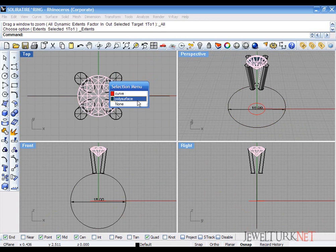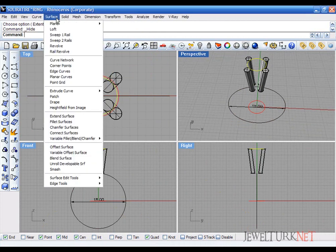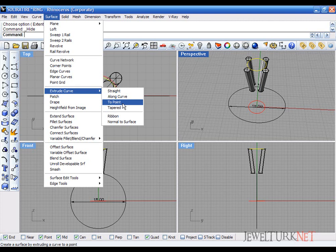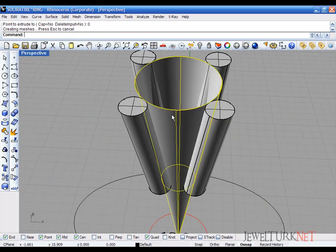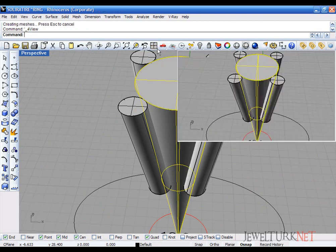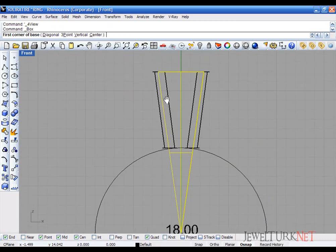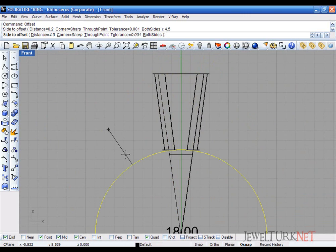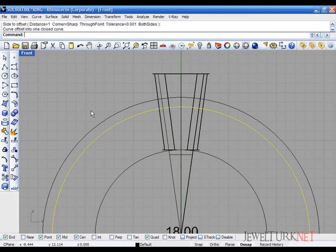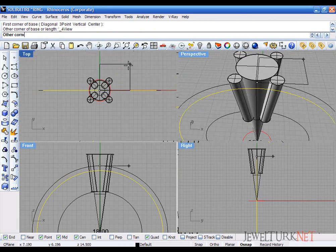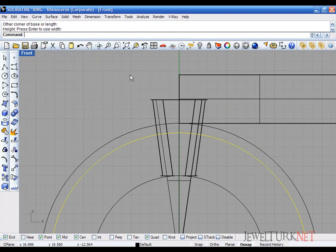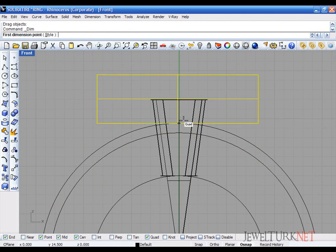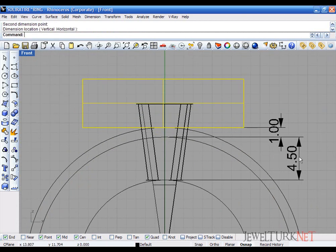Hide the stone and extrude to point the circle. Let's cap it and I will delete. Offset the circle about 4.5 millimeters. Offset 1 millimeter. Offset the circle. Draw a box starting here. Here is 1 millimeter and here is 4.5 millimeters.